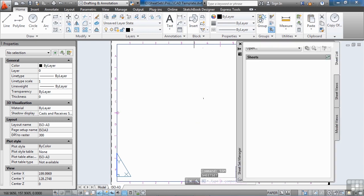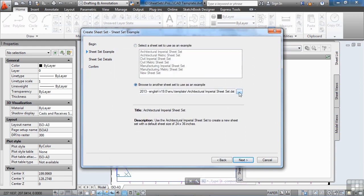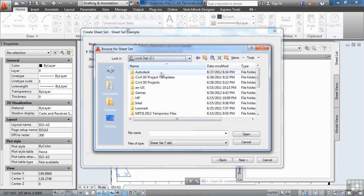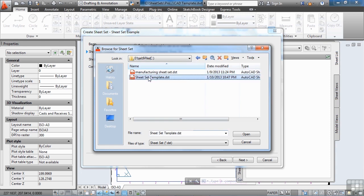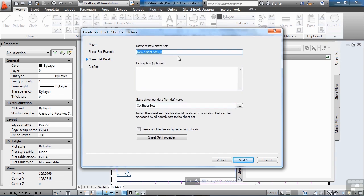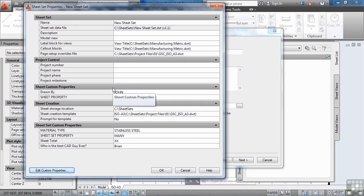Browse to C drive, sheet sets, project files 01, sheet set template, and click Open. Click Next. Give this sheet set a name — we'll call it 'new sheet set' for now. It will save in the sheet sets folder, which is fine. One thing I didn't do in my sheet set template was add a 'checked by' or 'date' in the sheet custom properties. I'll do that now by clicking Add.